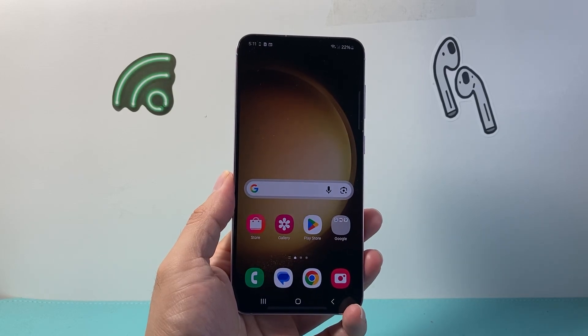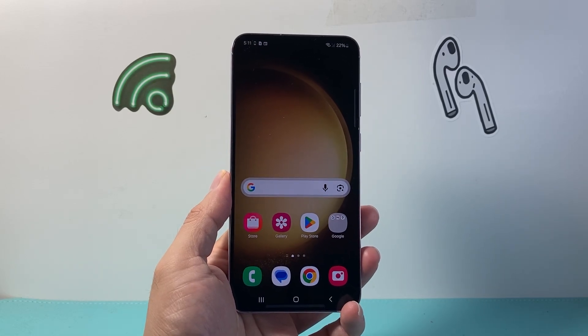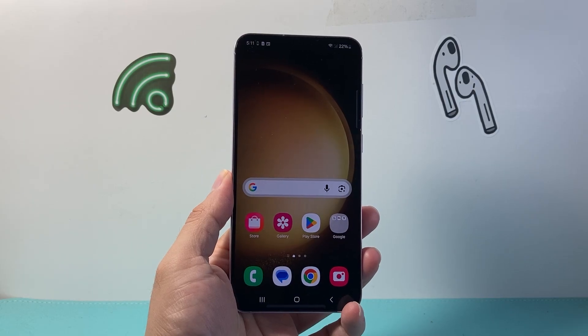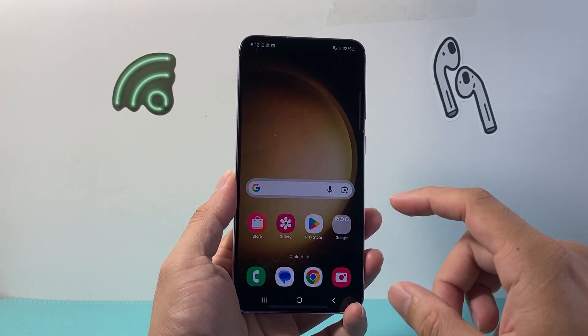Hey everyone, TechnoMenture here with a video for you guys. In today's video, I'm going to show you how to watch YouTube and use other apps on your Android phone.